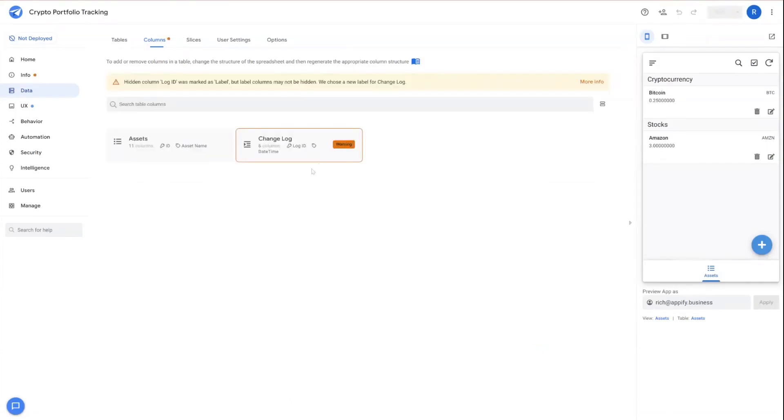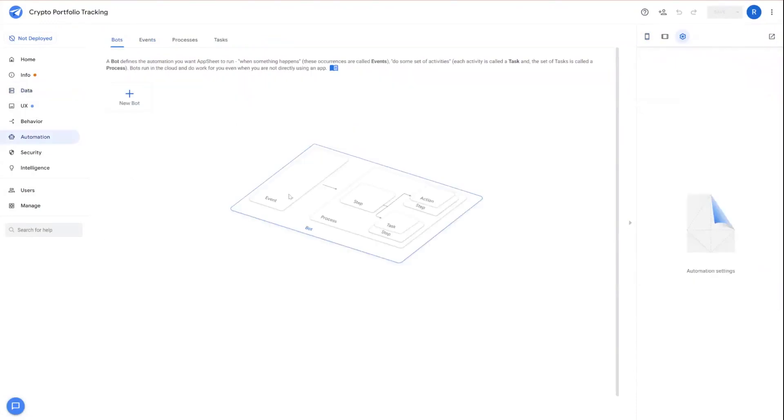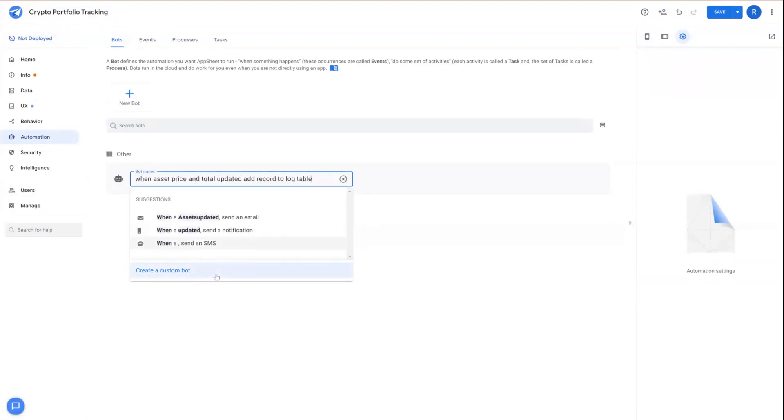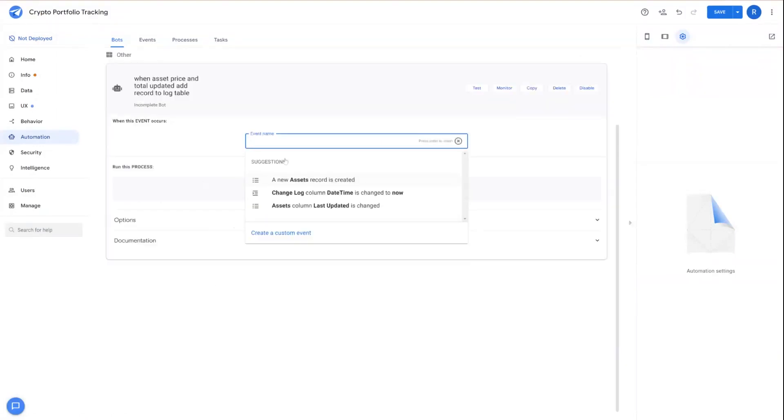The next part in establishing this log is we need to create some kind of automation that is going to run when we detect a change quantity of the asset or the price of that asset. So we'll get started creating this bot. We'll first describe what we're trying to do, and then we're going to create an event for this.